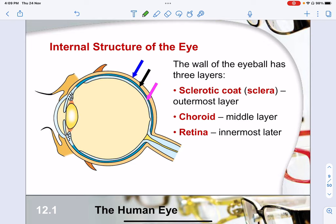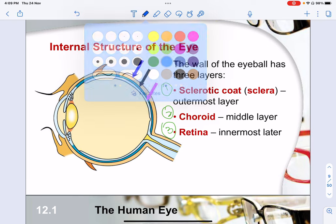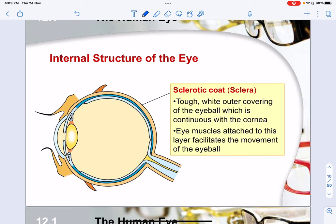When we look at the side profile of the human eye and cut it, we see that the walls of the eyeball have three main layers: the sclerotic coat, the choroid, and the retina. The sclerotic coat is the outermost layer, followed by the choroid which is the middle layer, and the retina which is the inner layer. The sclerotic coat is a tough white outer layer covering the whole eyeball, and the eye muscles are attached to this layer to facilitate the movement of the eye.